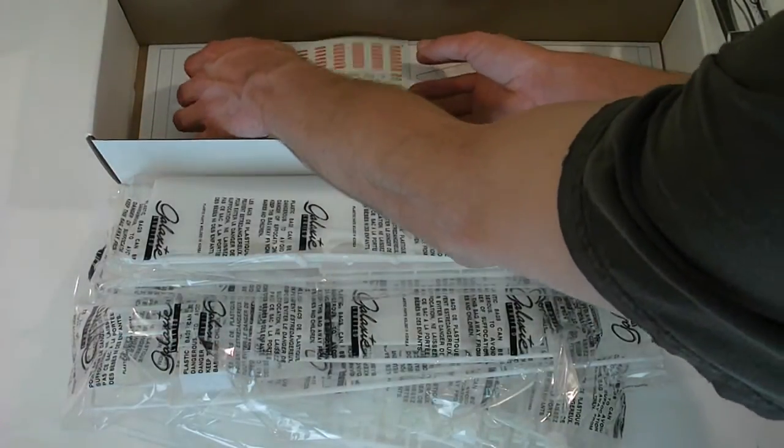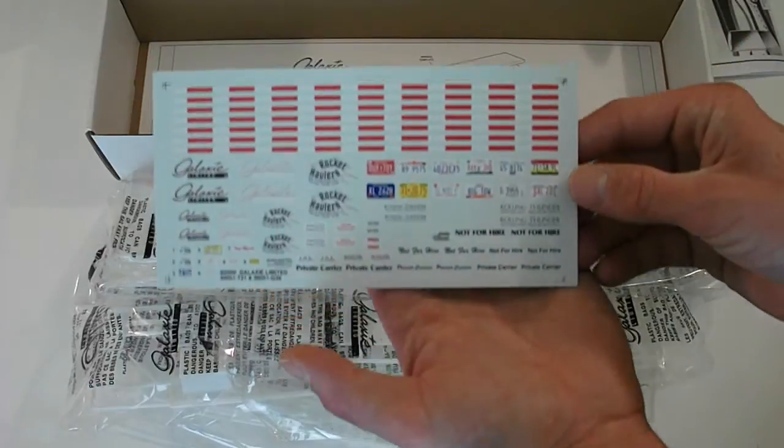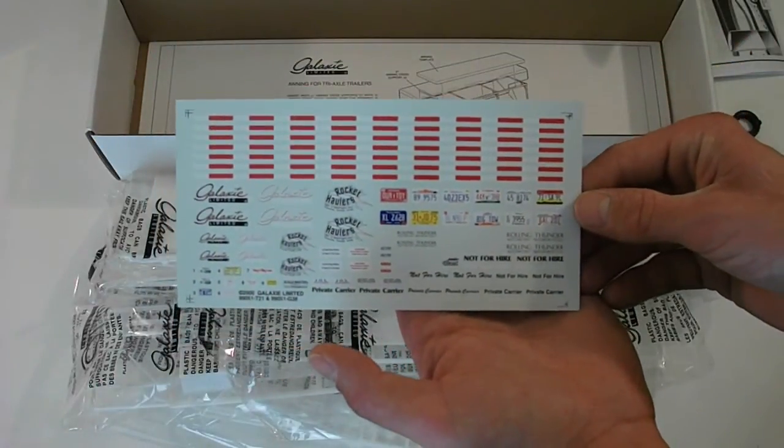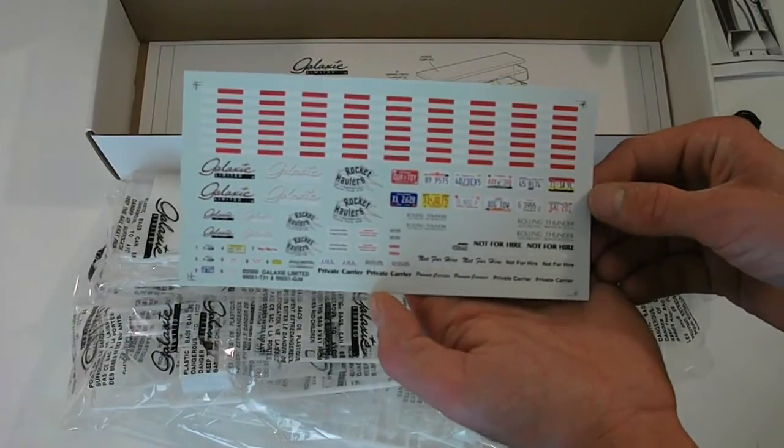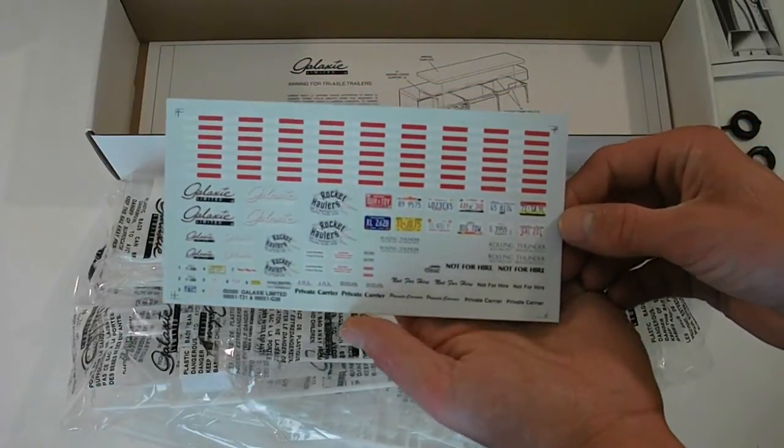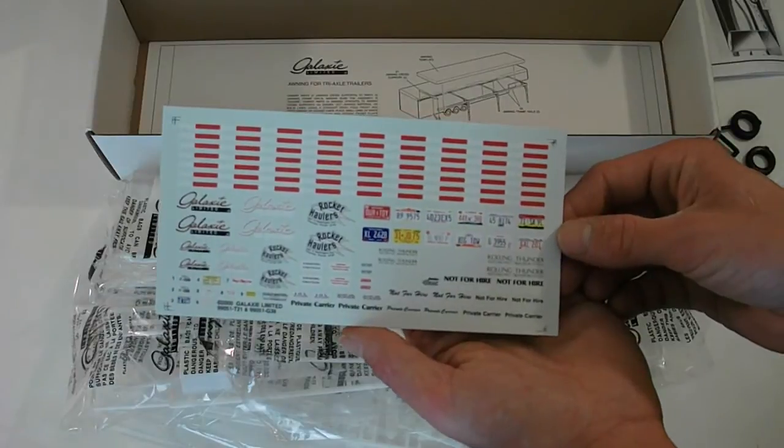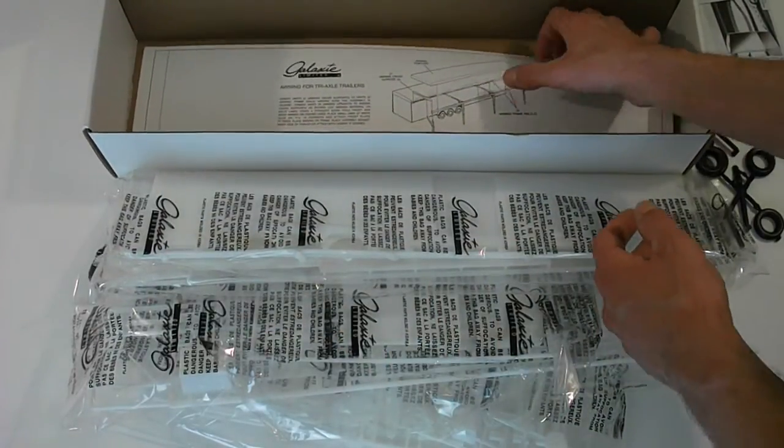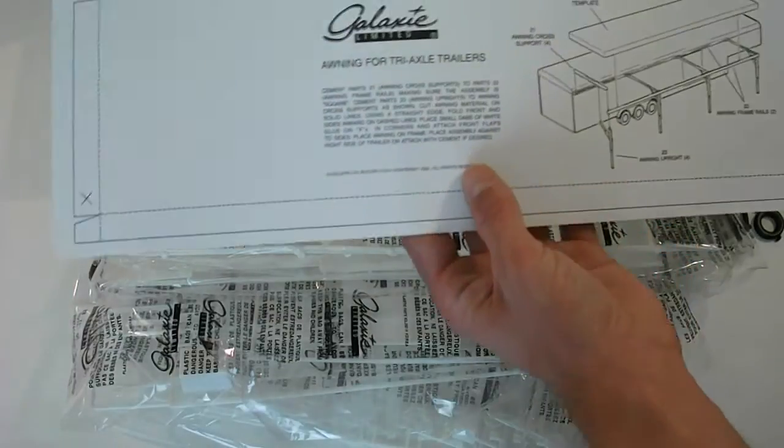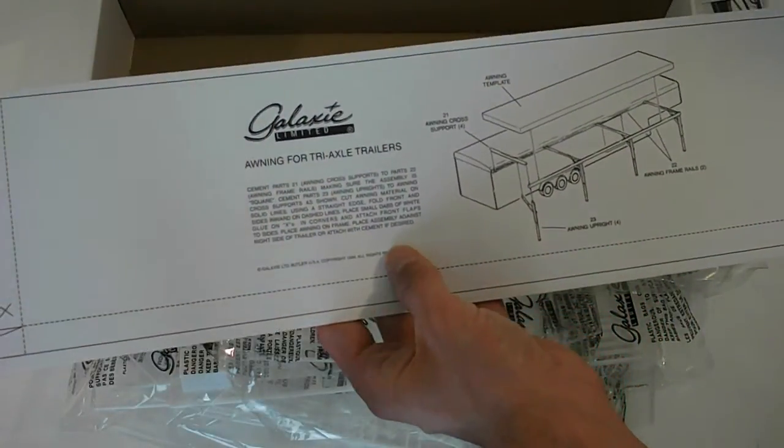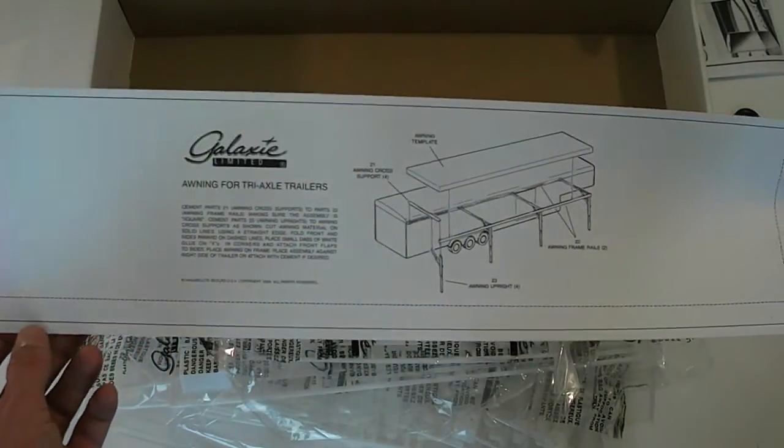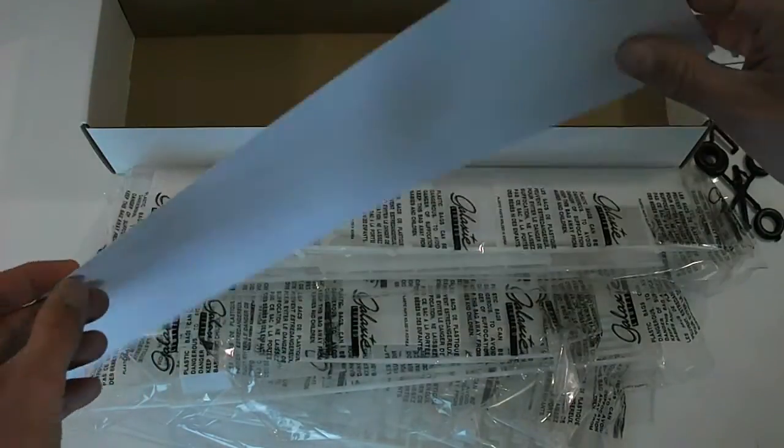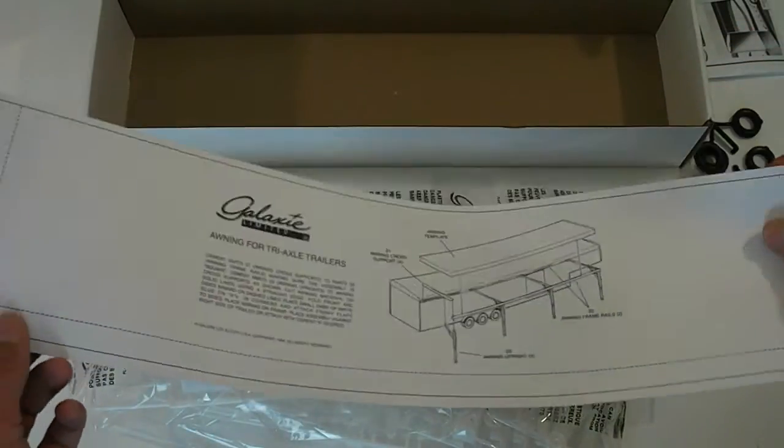Here's your decal sheet. Really nice decals. I like those. Everything that you need. They don't include a bunch of crazy graphics that go everywhere. Just some striping, license plates, other stuff like that. And here at the bottom, this is the awning. I guess the template here for the awning. That's pretty sweet. So there you go.